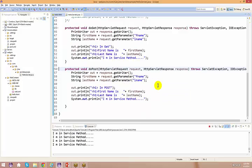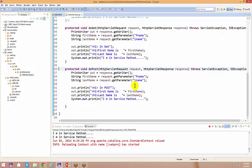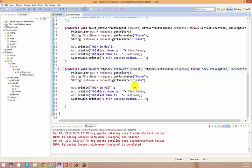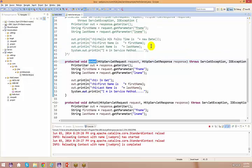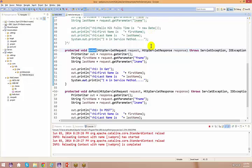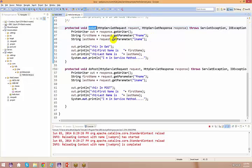A student asks for clarification: in the doGet method, there is nothing like POST - when we are not using the service method and we use the doGet method, we are not using method POST in the HTML, correct? And when we use the doPost method, we cannot use the GET method - we have to use the POST method in the HTML.